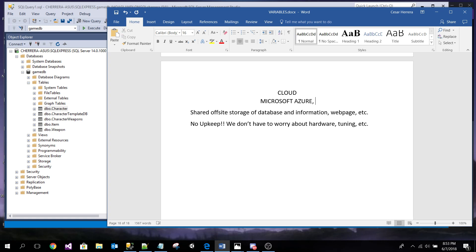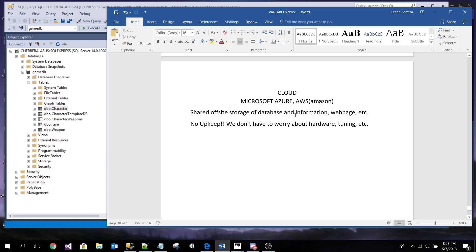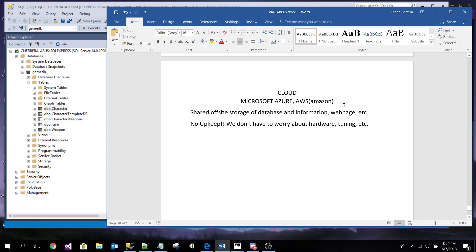So we're going to be using Microsoft Azure from now on. Today we're going to go over two services that Azure provides. One is the database. So far we've been using our local database and interacting with it through SQL Server Management Studio.